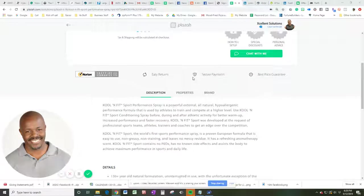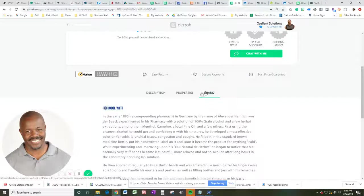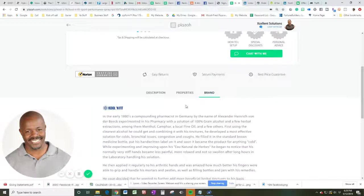But here's another thing I wanted to talk about. Let's talk about the brand itself. In the early 1880s, a compounding pharmacist in Germany by the name of Alexander Heinrich von der Beek experimented with his pharmacy with a solution of 100% grain alcohol and a few herbal extractions. Among them, menthol, camphor, and a local pine oil and a few others.